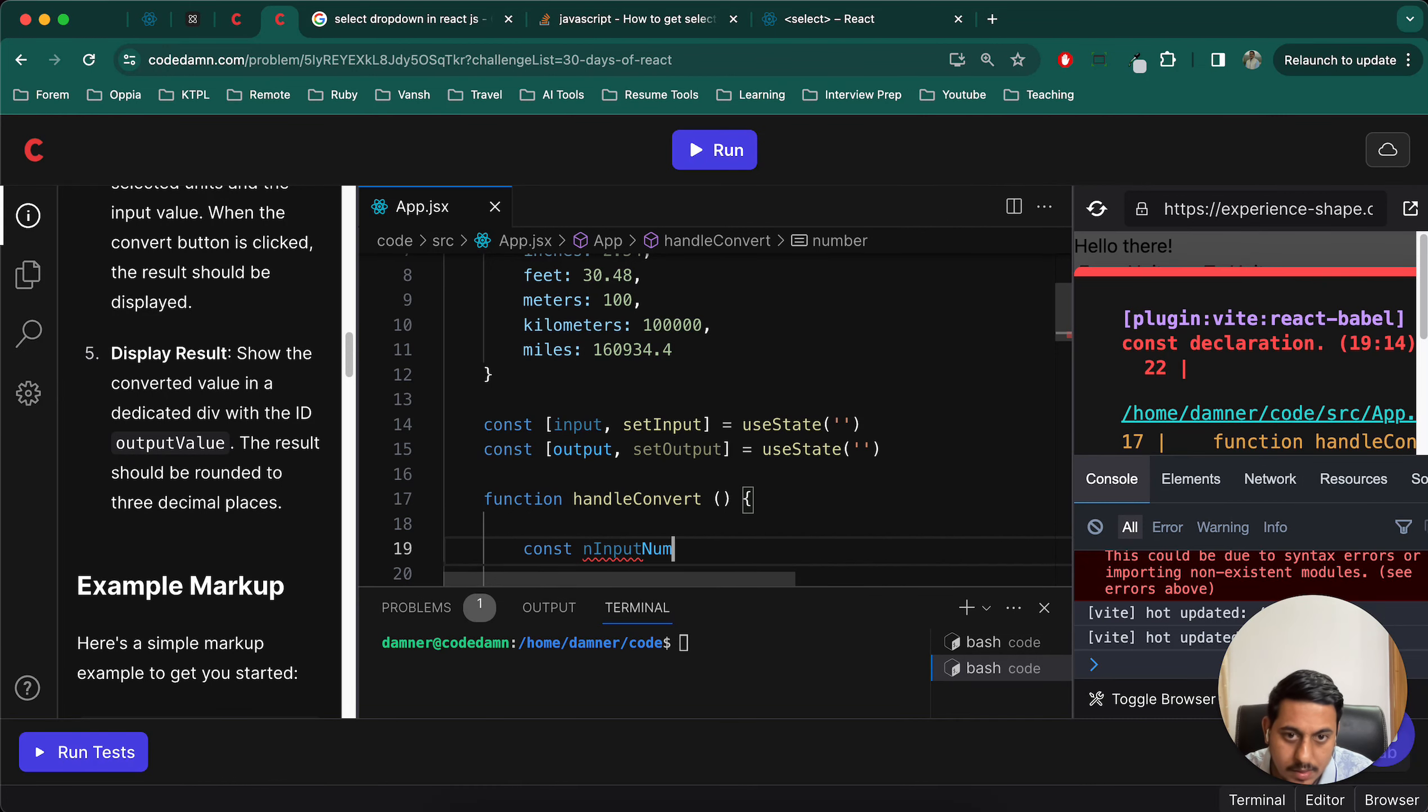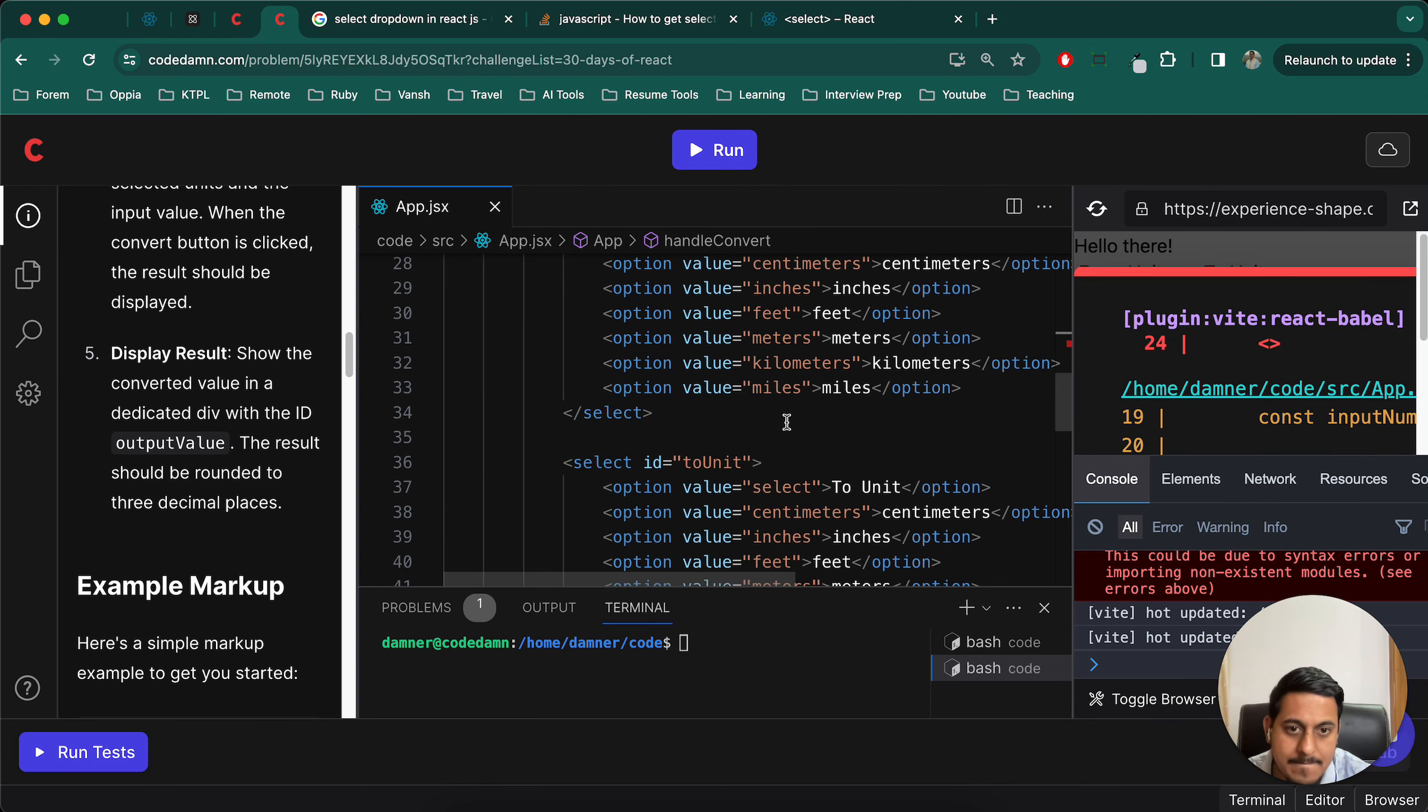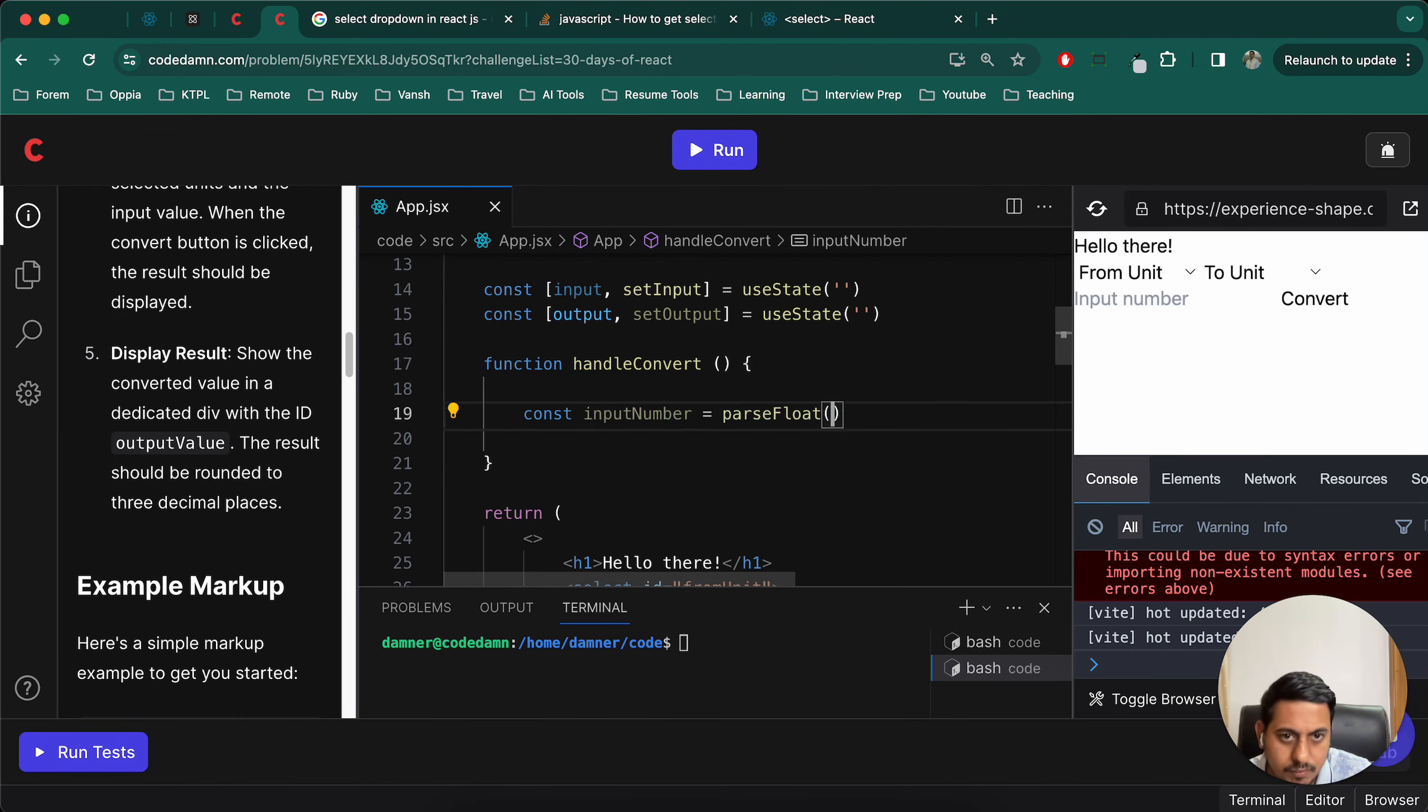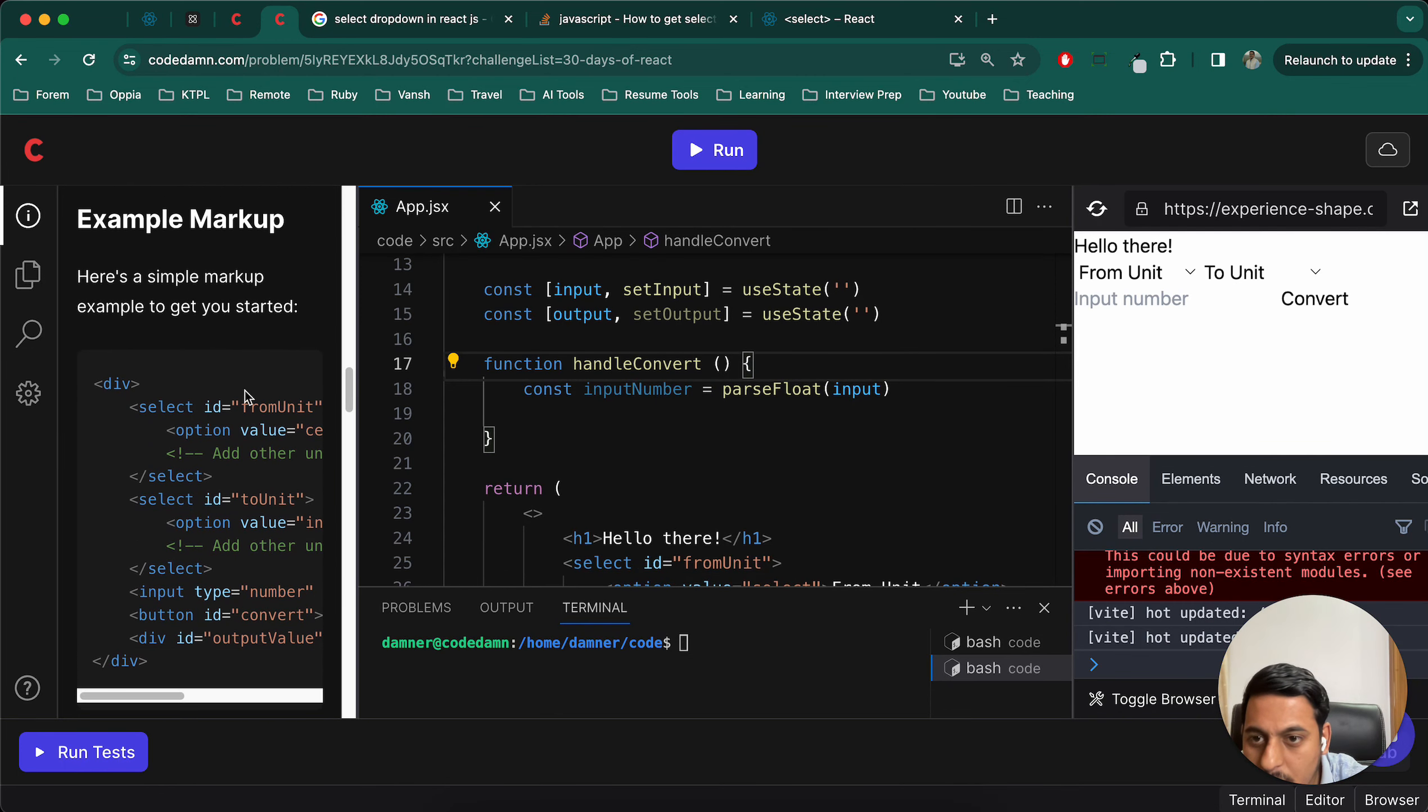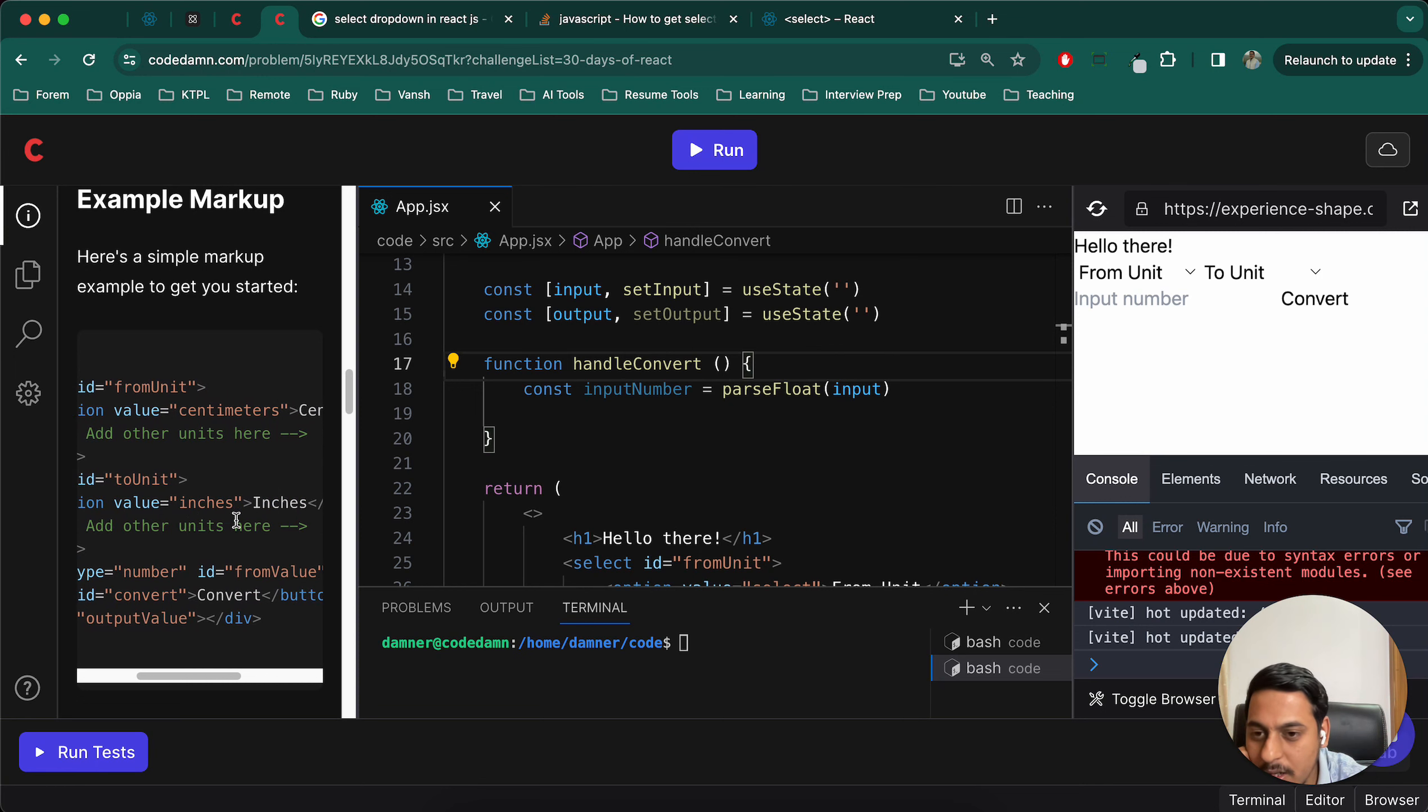If you have done all the last videos, I think it should be straightforward for you. ID output, let's create this variable here similar to useState. Output, set output. Okay, let's do that. And const input number is equals to parse float of this. So this will be the input number and we'll create the output number.